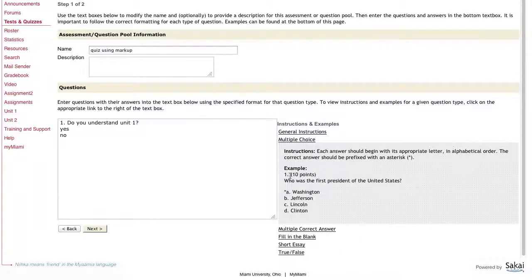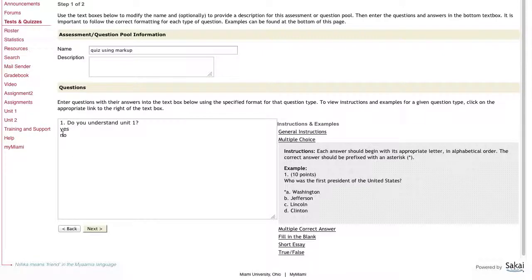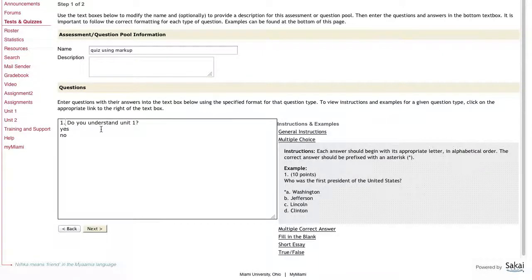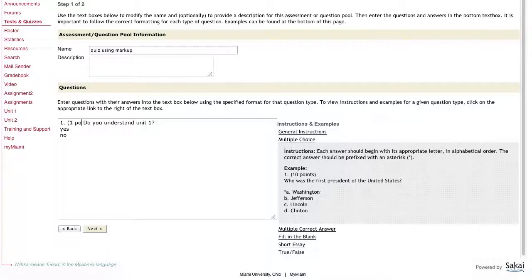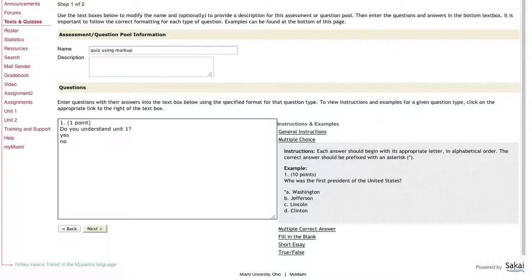Question one and then in parentheses is how many points is this question worth. So already I have to do a little bit of reformatting here. In parentheses, I'm going to call this one point. And then on the next line is where you actually have the question listed. So do you understand unit one?